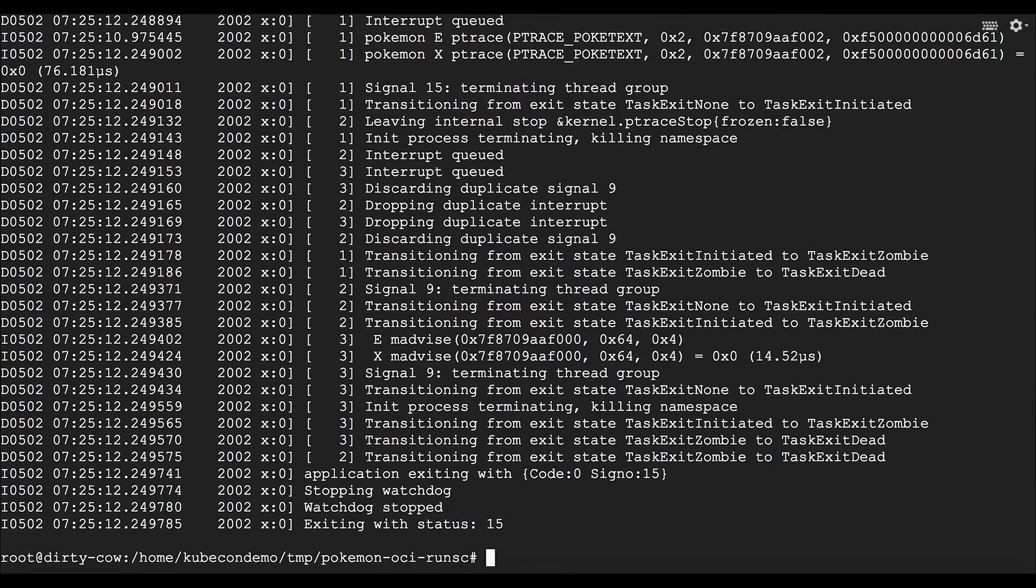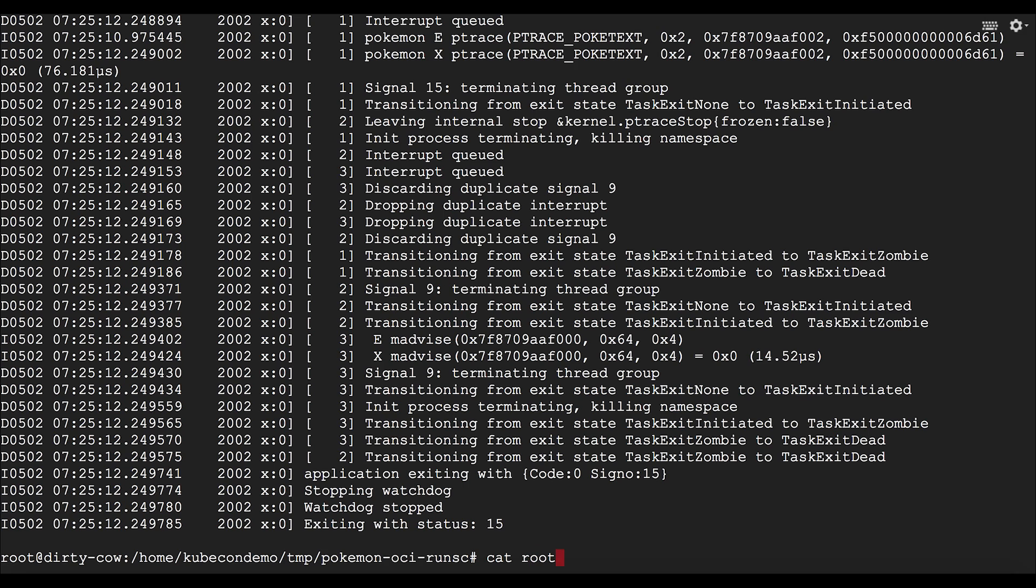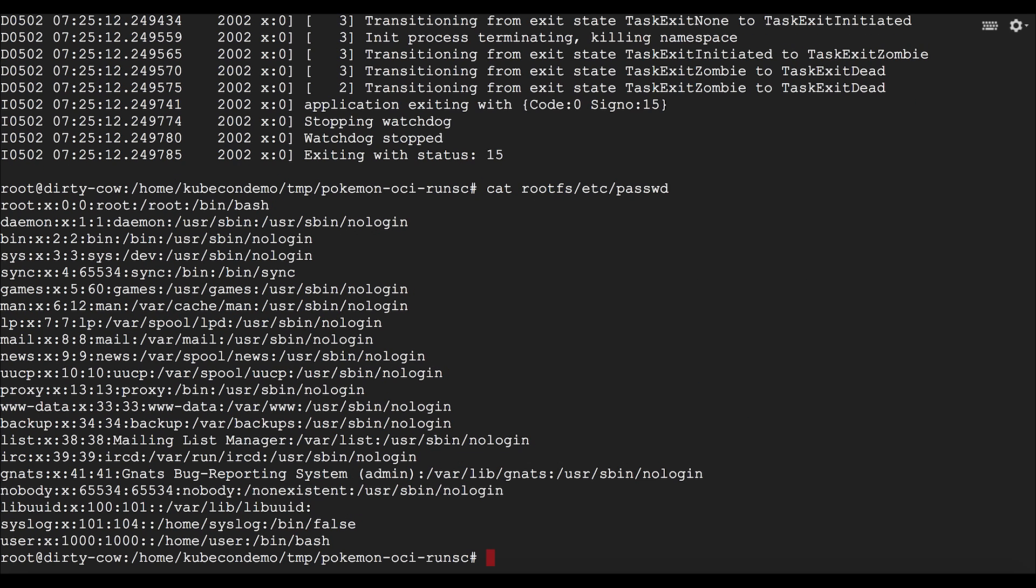So now we've dropped out of that command, and we're going to just take a look at our password file to see if it's been written to. So here we're going to look at the contents of the file. And we can see here that the exploit was not actually able to write to the file.